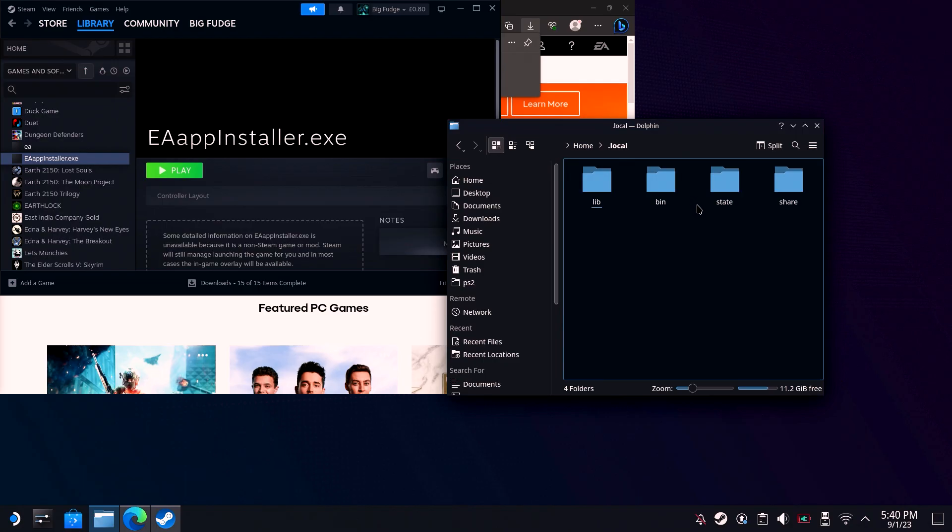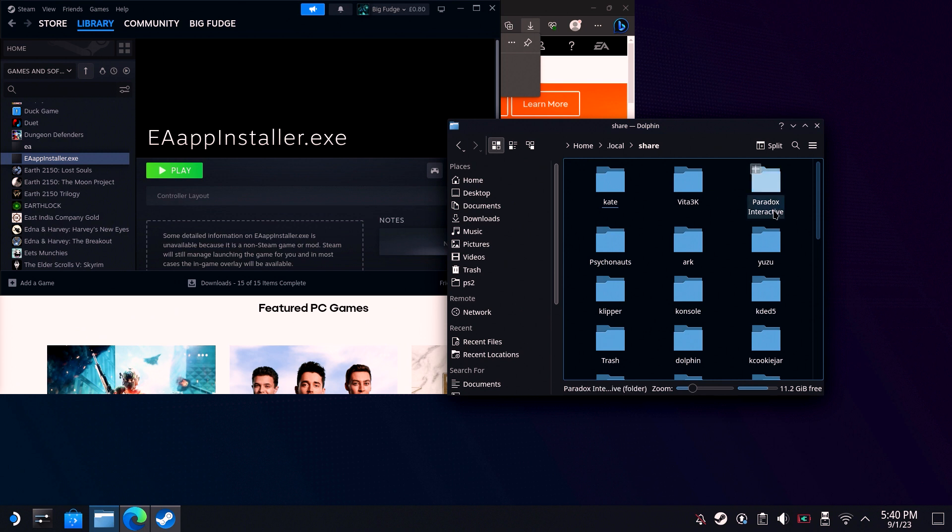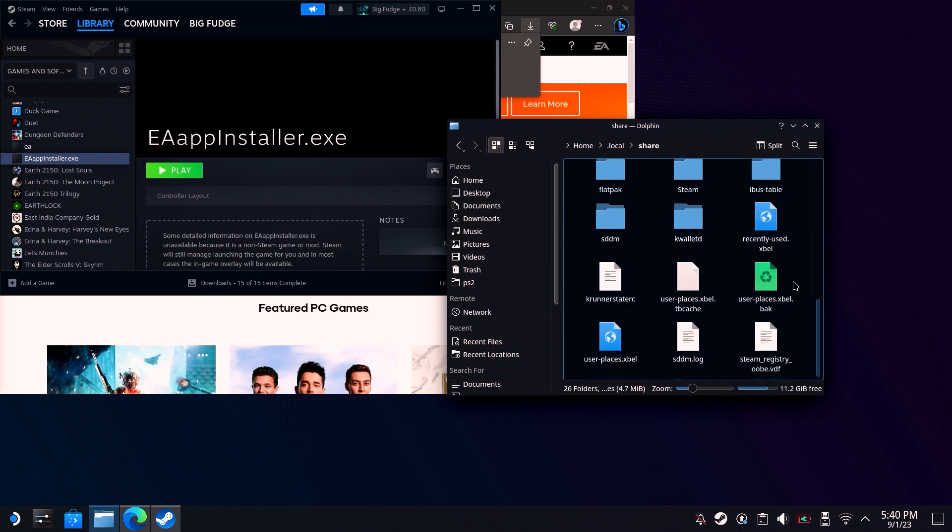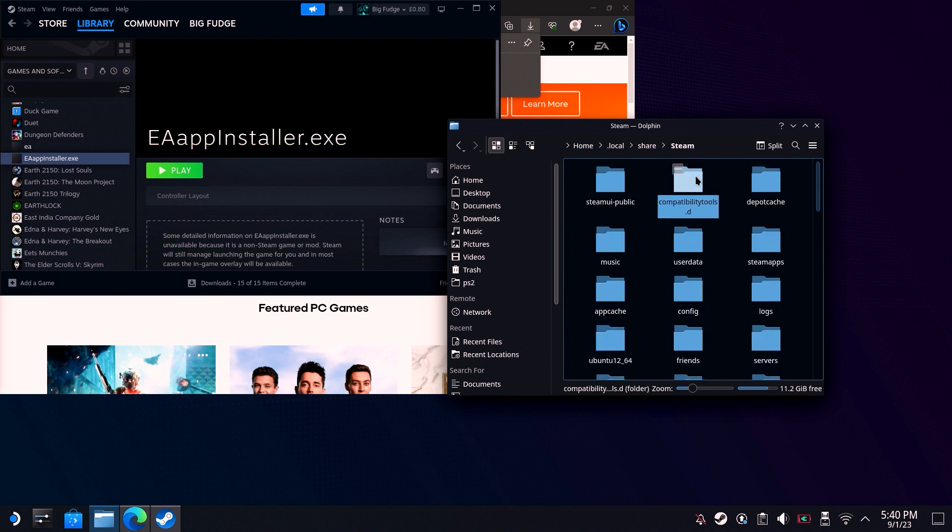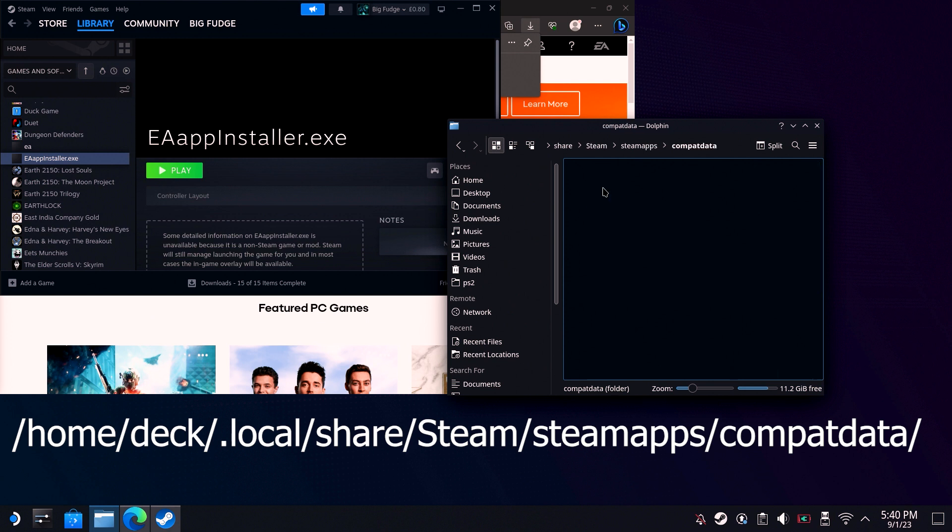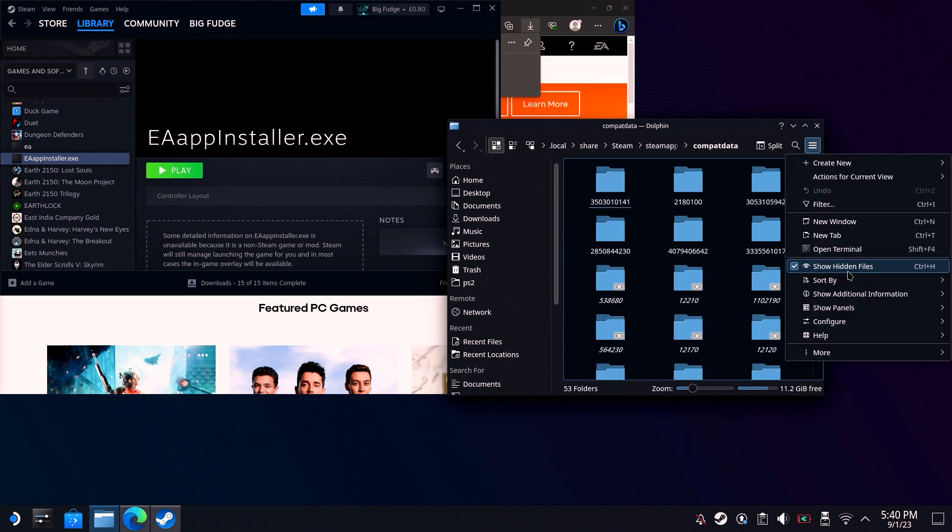So we've installed the EA app, but now we need to add that app to Steam so we can run it through Proton. To find it, head to the following location. You may need to show hidden files first by right-clicking and selecting that option.